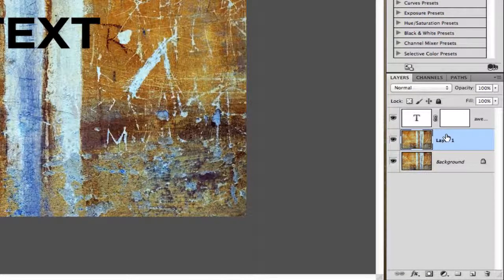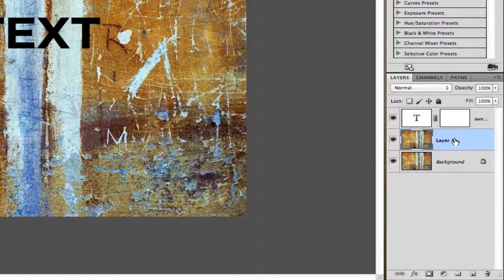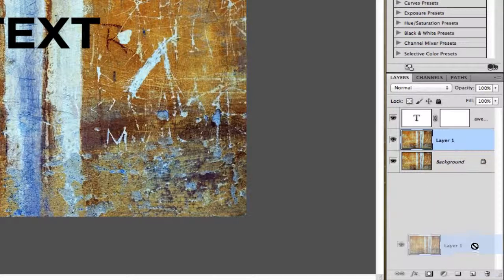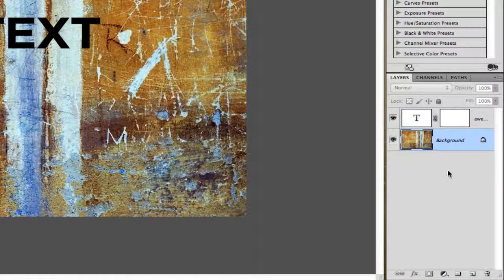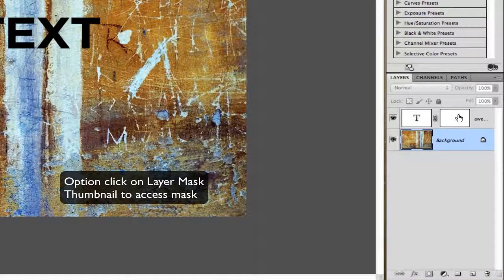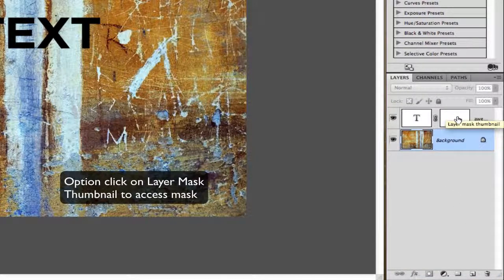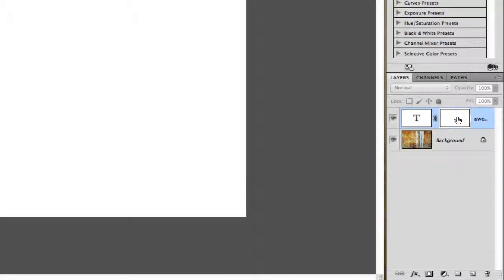If I were to hit Command V, which is paste, you can see here in my layers panel it just simply pastes that texture, but we don't want to do that. So I'm going to take that layer and trash it. The key is you need to option click on the layer mask itself and then paste.